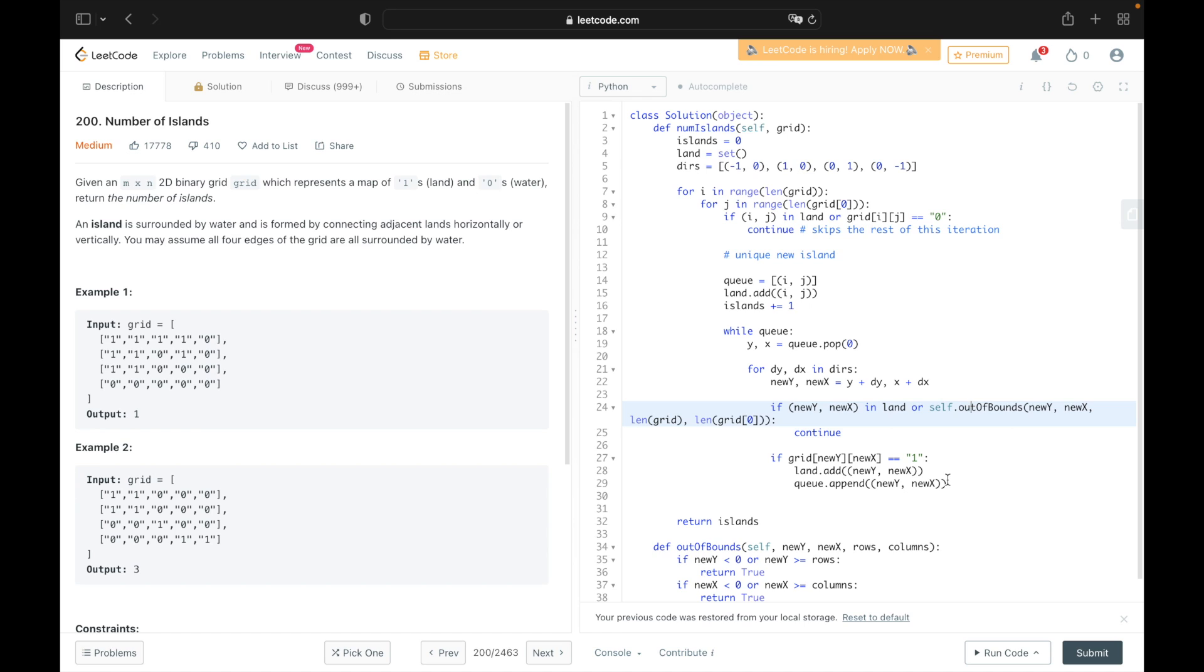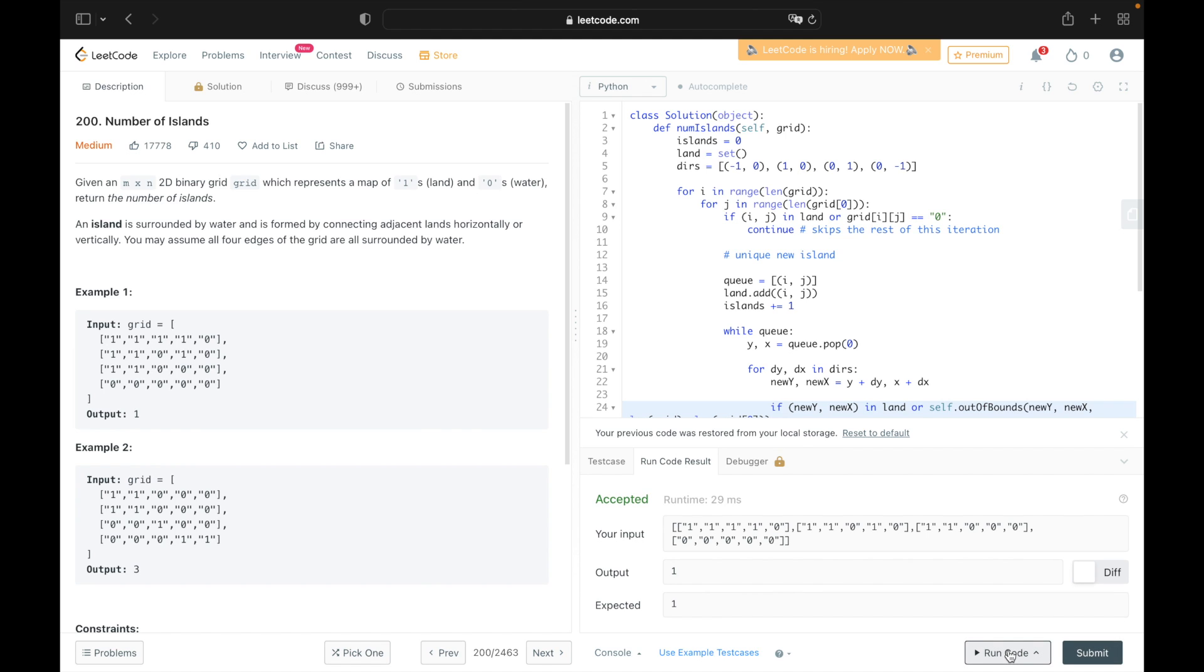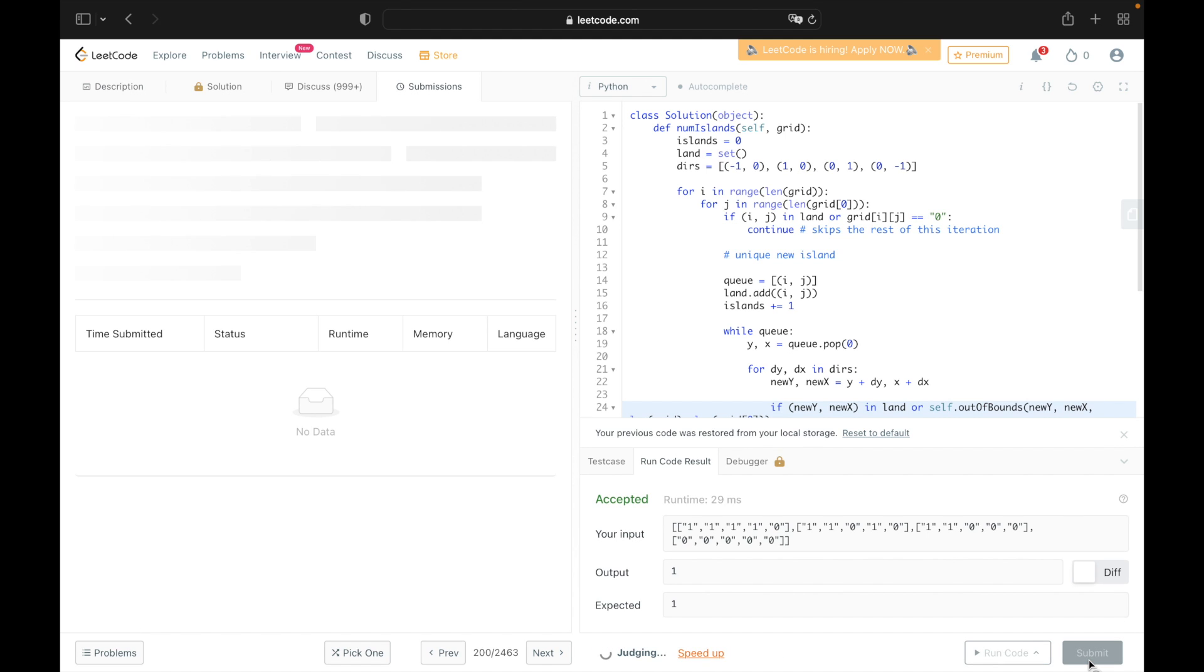Alright, so now let's go ahead and run this code against the sample test cases to see if it works. And now we can run all of the test cases. And our solution worked. Thank you all so much for watching. If you like this video, please consider liking or subscribing. It would really mean the world to me. That's it for me. I'll see you next time.